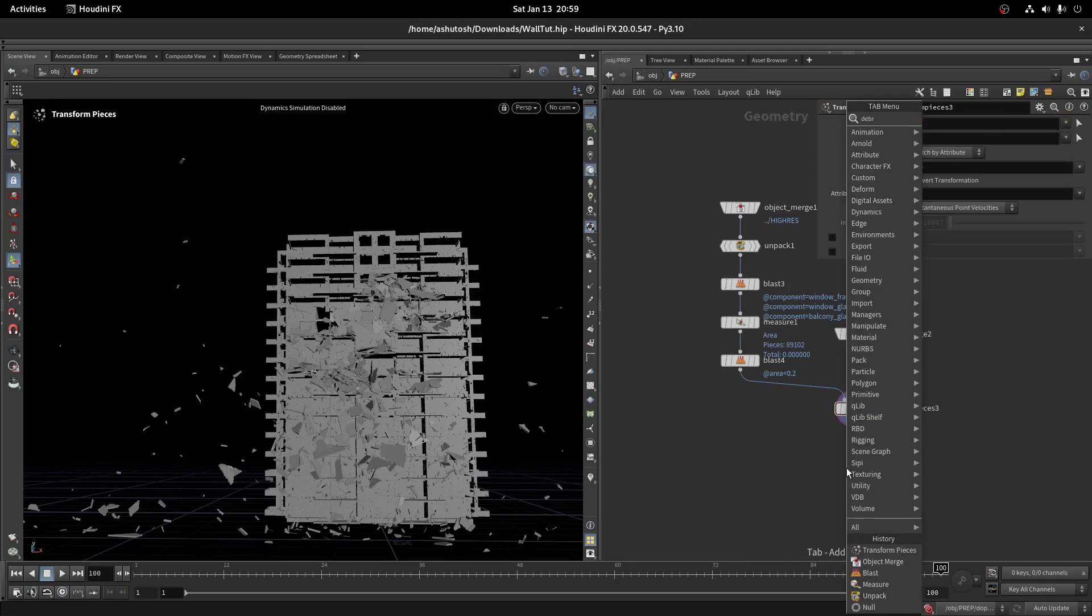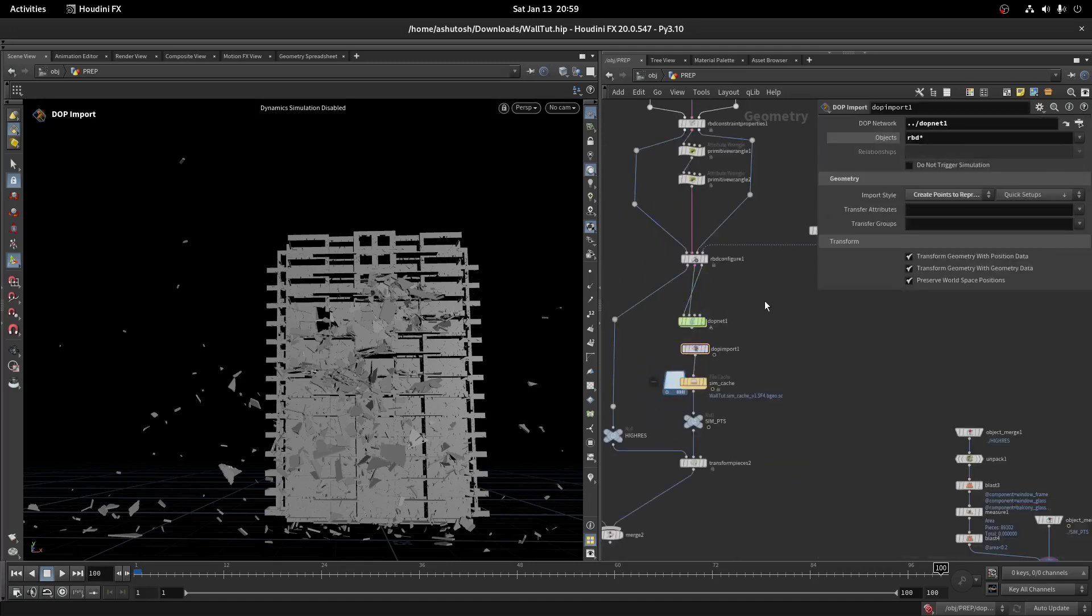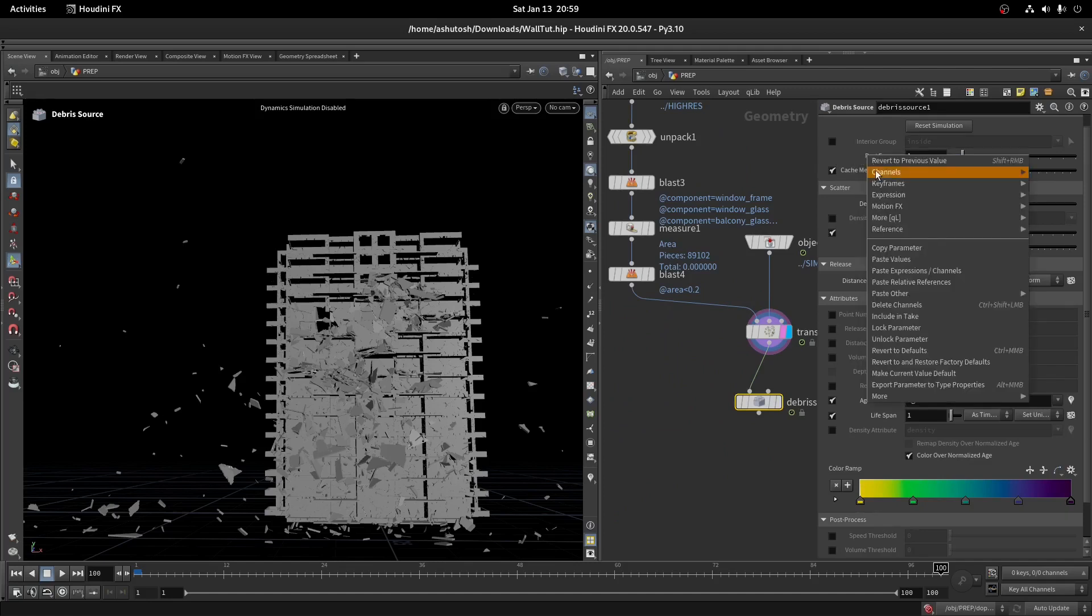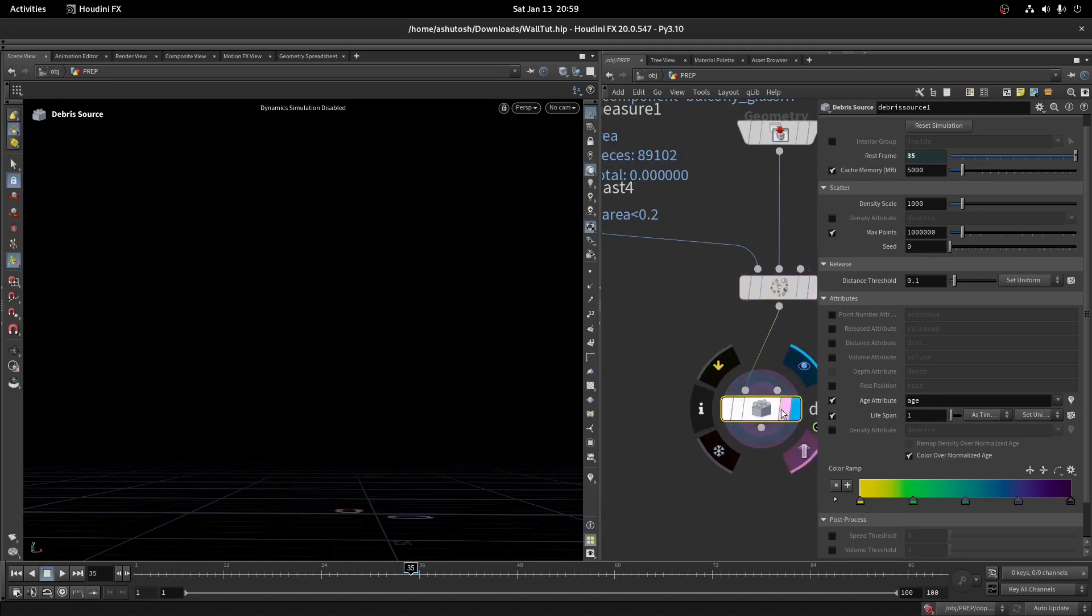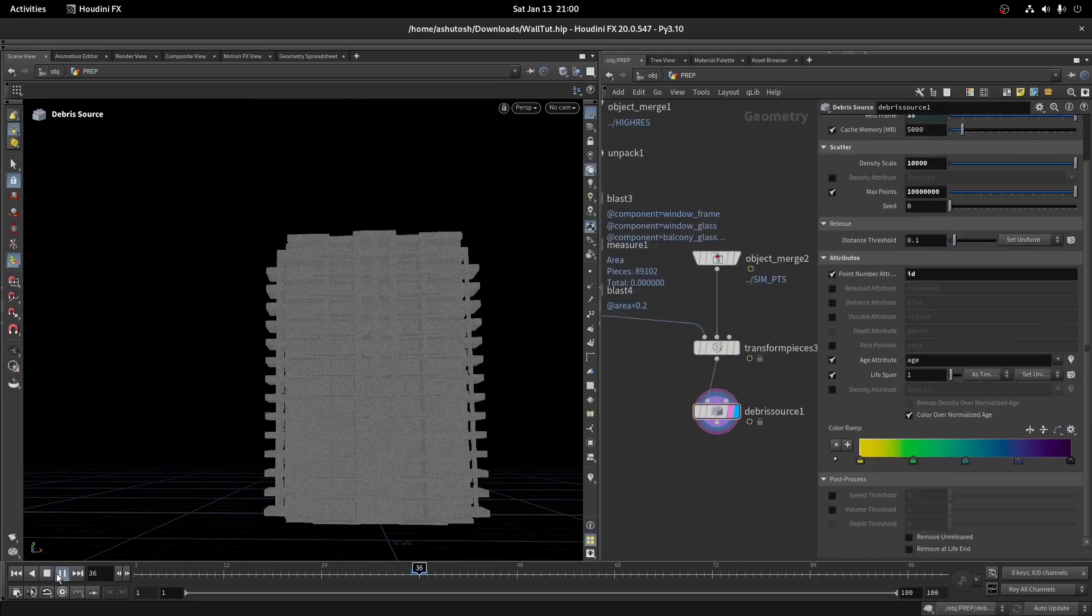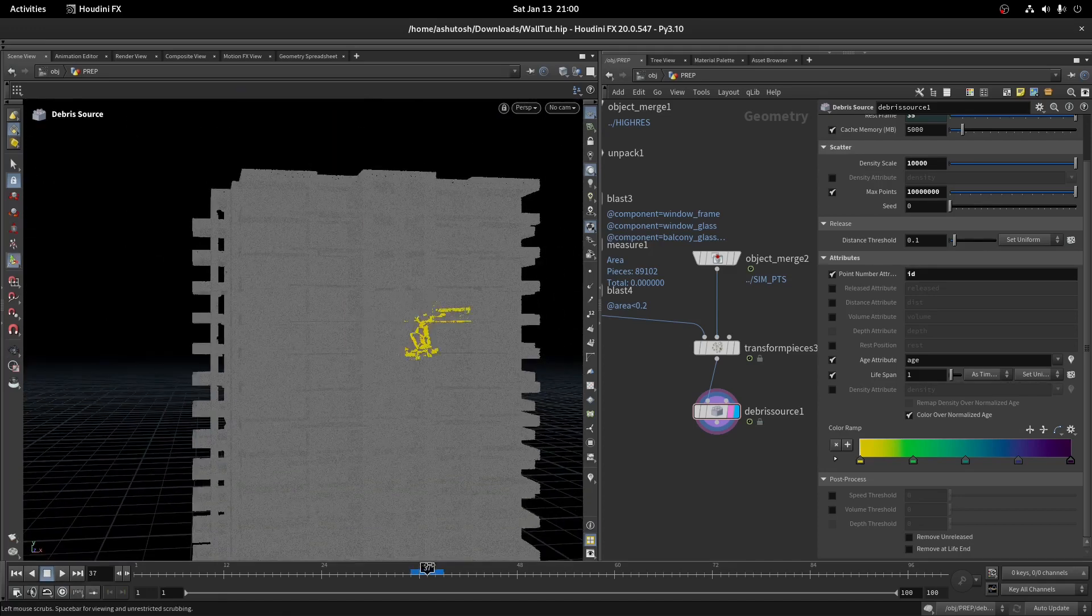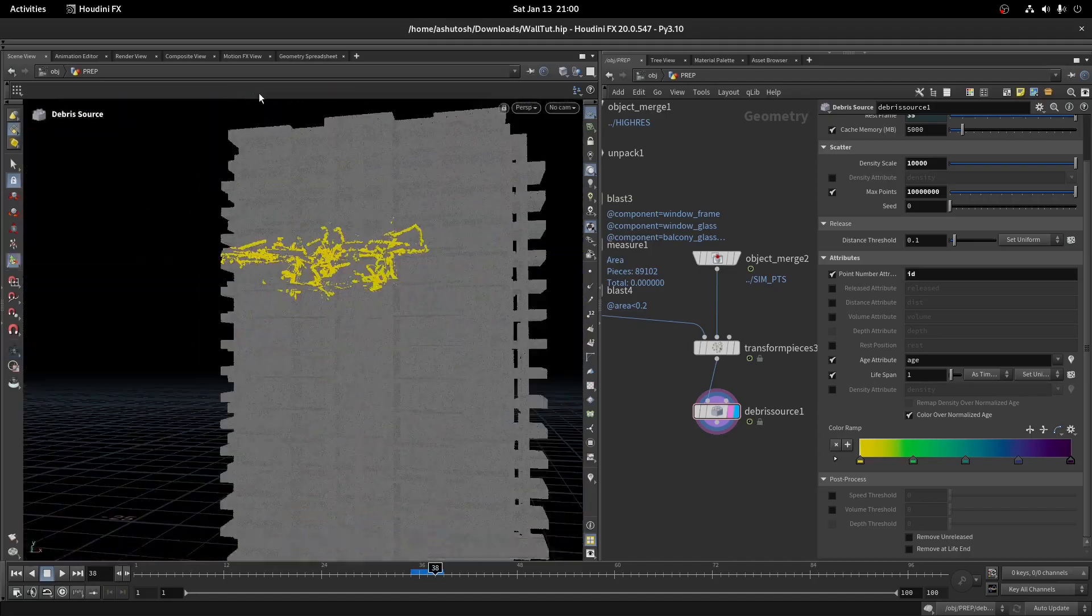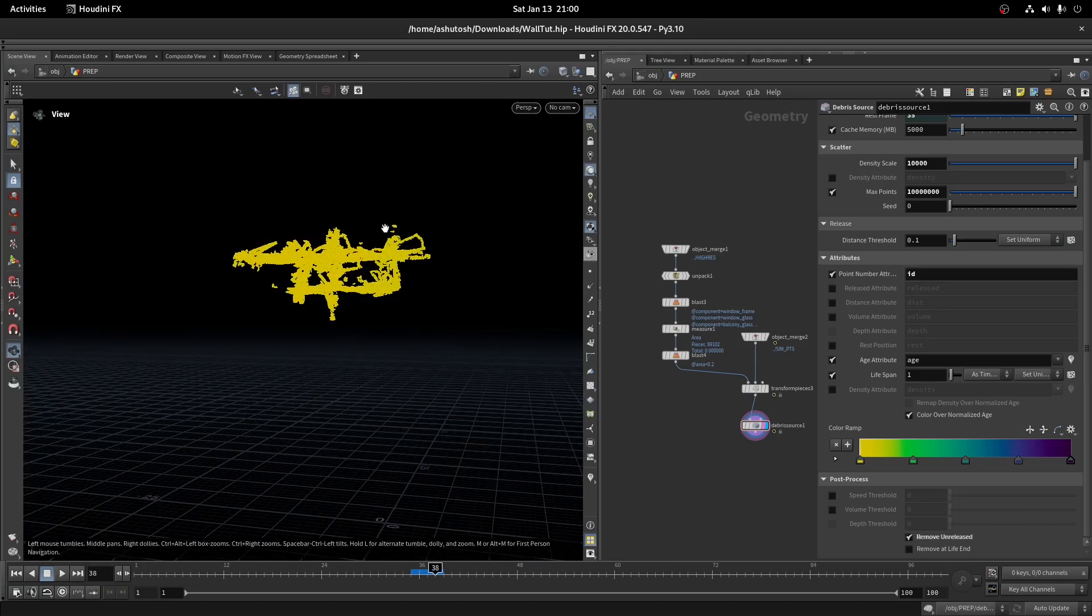Take a debris source. Let's match the rest frame value with the DOP start frame value. Increase the density scale to 10,000 and max points to 10,000,000. Turn on the point number attribute and write ID. Now if you see, the yellow points are the broken pieces and the rest are the static ones. We need only the broken points, not the static ones. In the debris source, turn on remove unreleased.